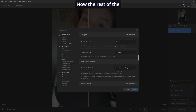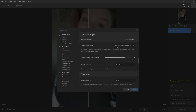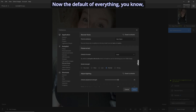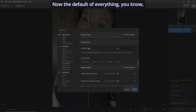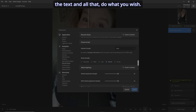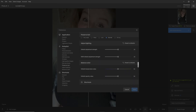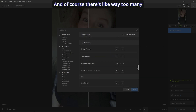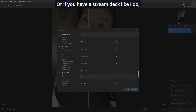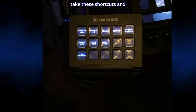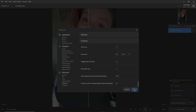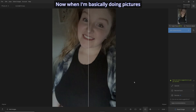You can always choose what you want for the subject — there are lots of different options — and you don't have to use that. For recover faces, same thing: you can set anything you want and customize it. For adjust lighting, I've got it right in the middle so I can go more or less. Same with balance color. There are way too many shortcuts to remember, but if you have a stream deck like I do, take these shortcuts and put them in your stream deck so you don't have to memorize them.